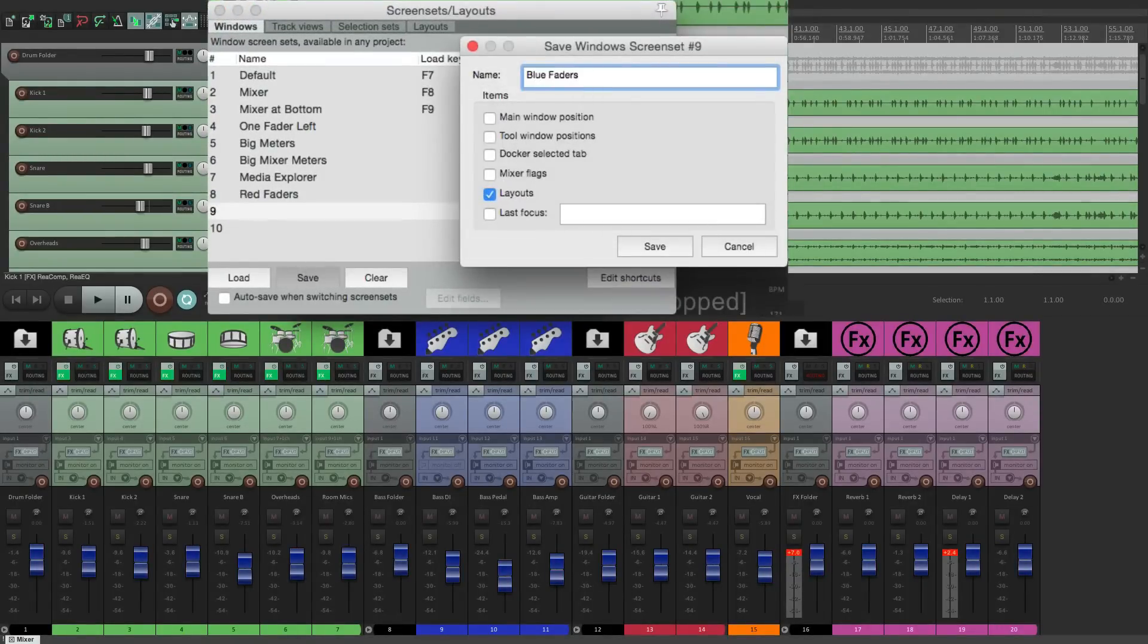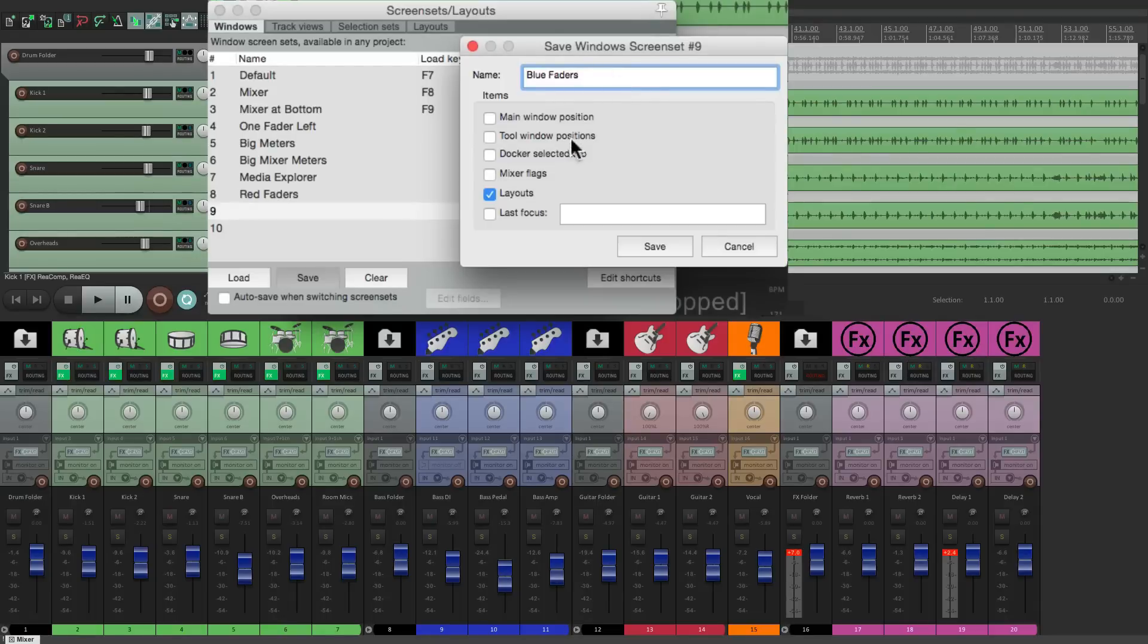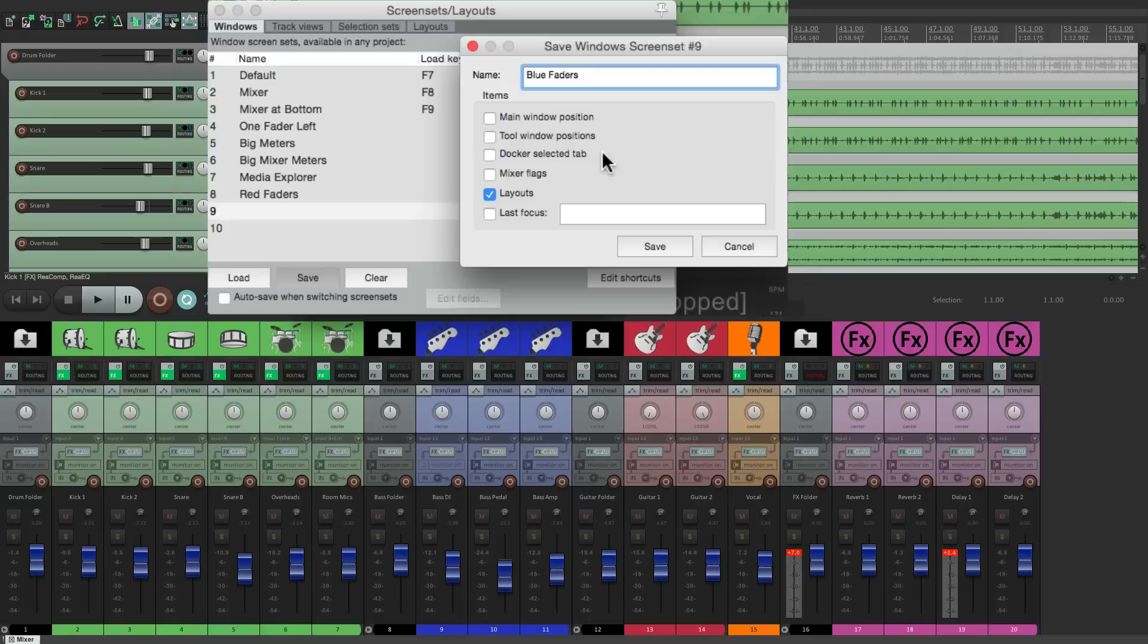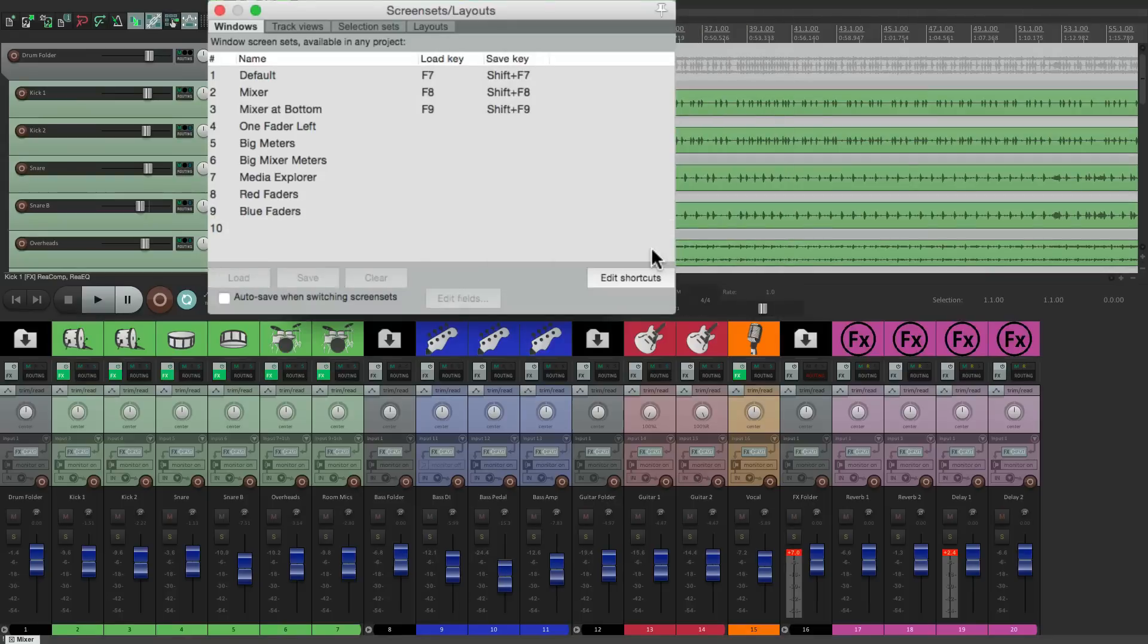And again this is going to work with any of the parameters. The main window position, the tool window position, the docker selected tab, and the mixer flags. But we're just using layouts right now. So save that.